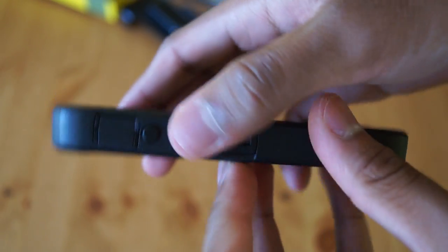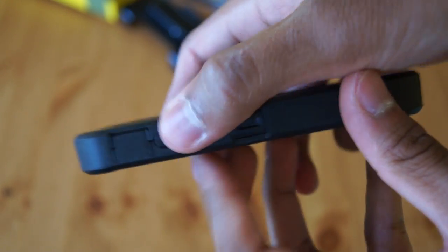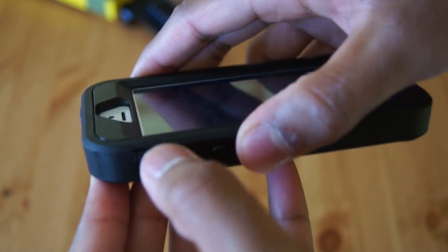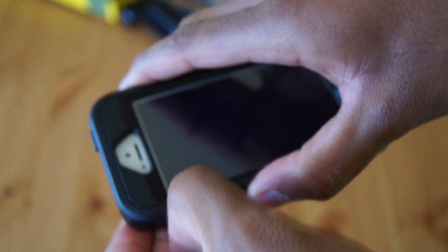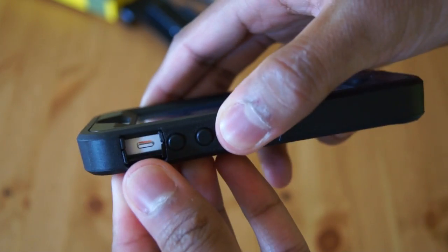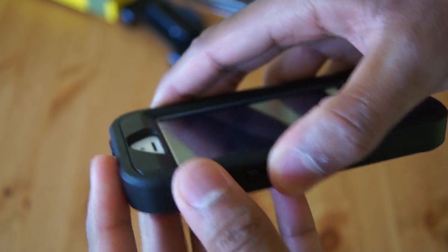Same with the volume buttons. They're all covered, as well as the silent switch.